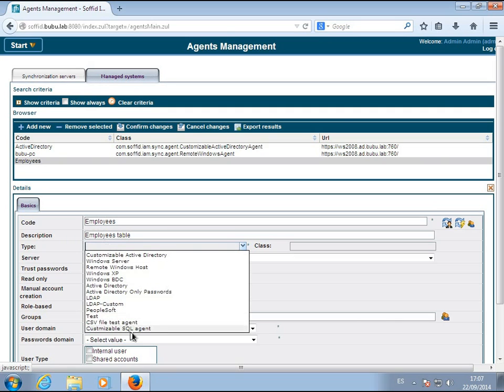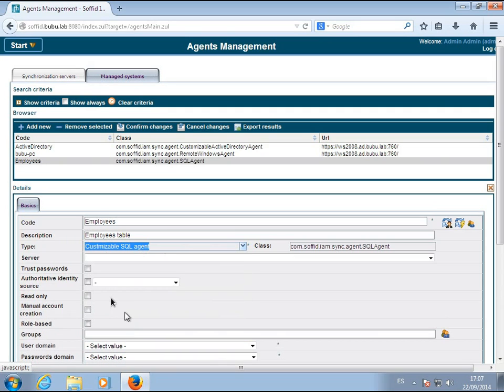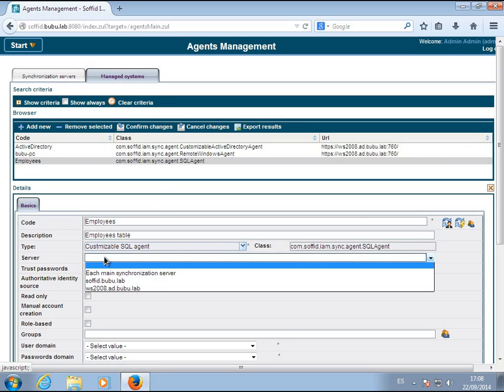Assign a name and description. Select the SQL connector and synchronization server host.